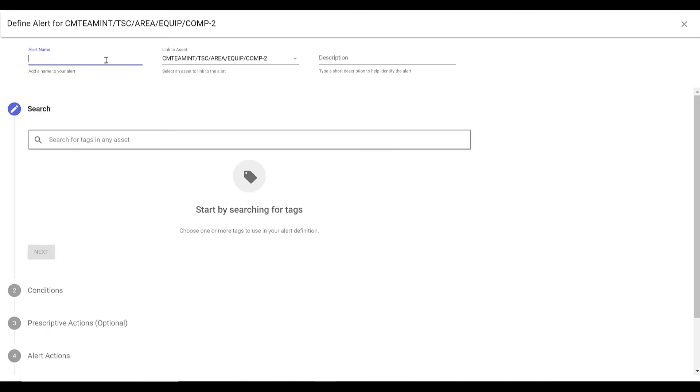In the wizard, enter the alert name, description, and select or search for a tag and click Next.